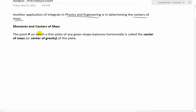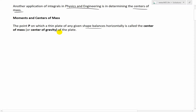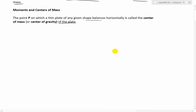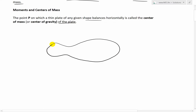So, moments and centers of mass. The point P on which a thin plate of any given shape balances horizontally is called the center of mass, or you could also call it the center of gravity of the plate. To get a basic idea: let's say you had a thin plate of any shape — it doesn't matter what shape. It's a thin horizontal plate, and let's say we want to balance it at a point.